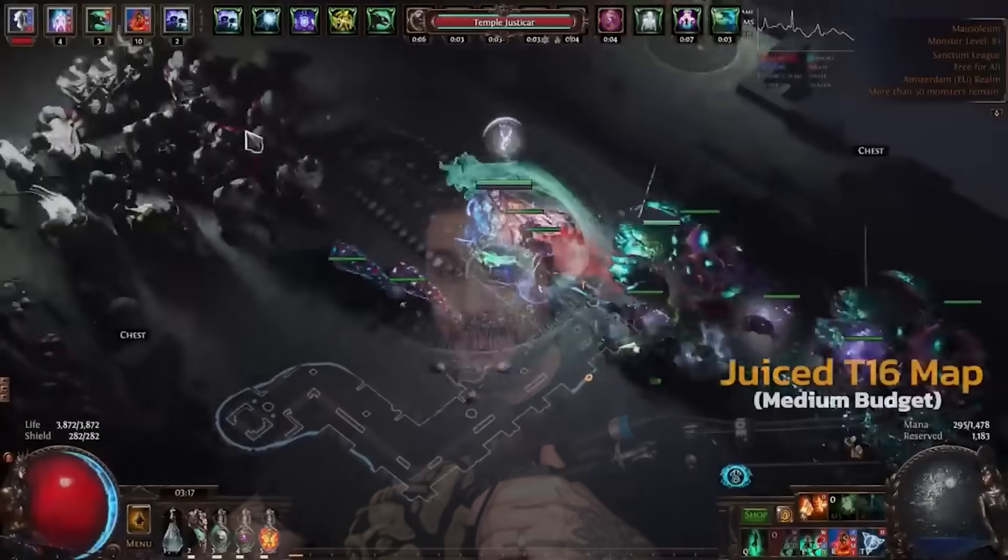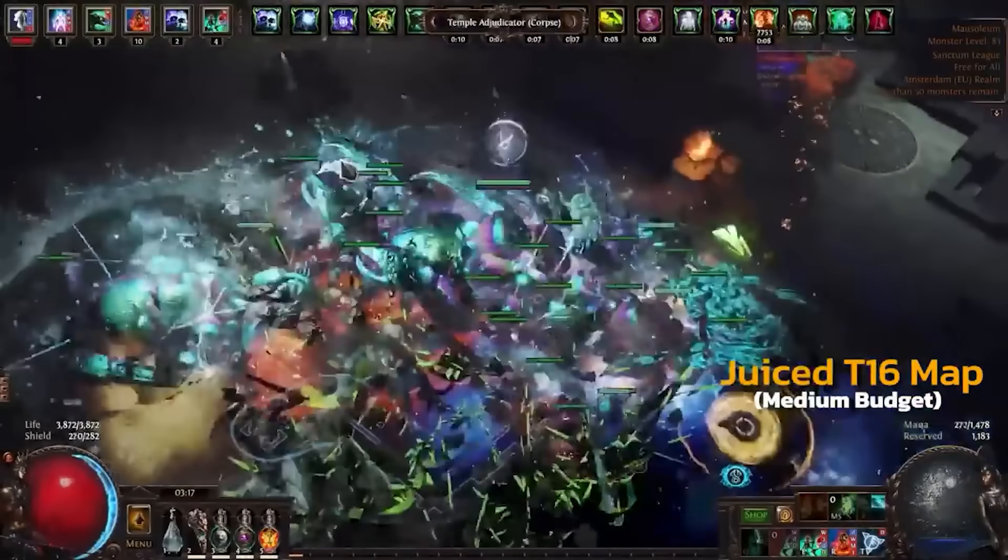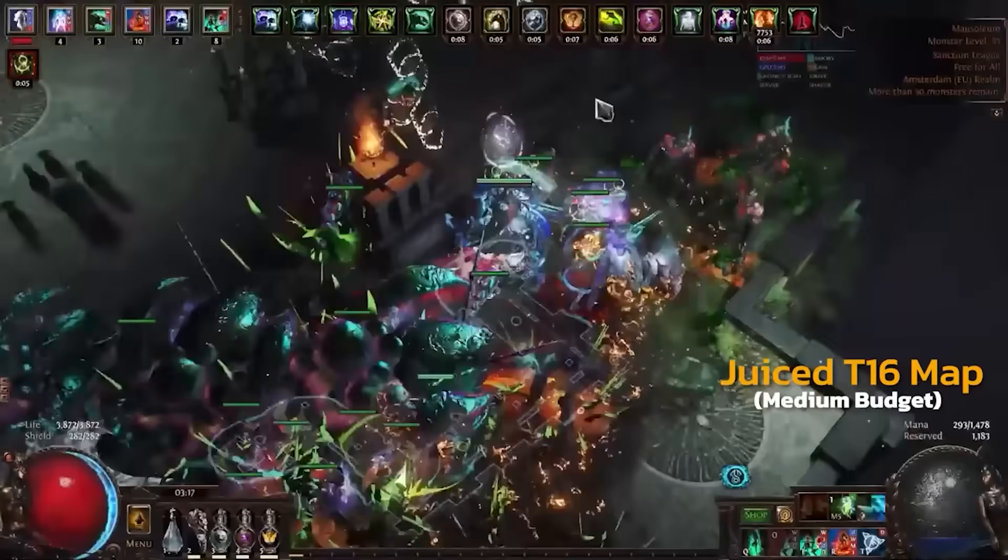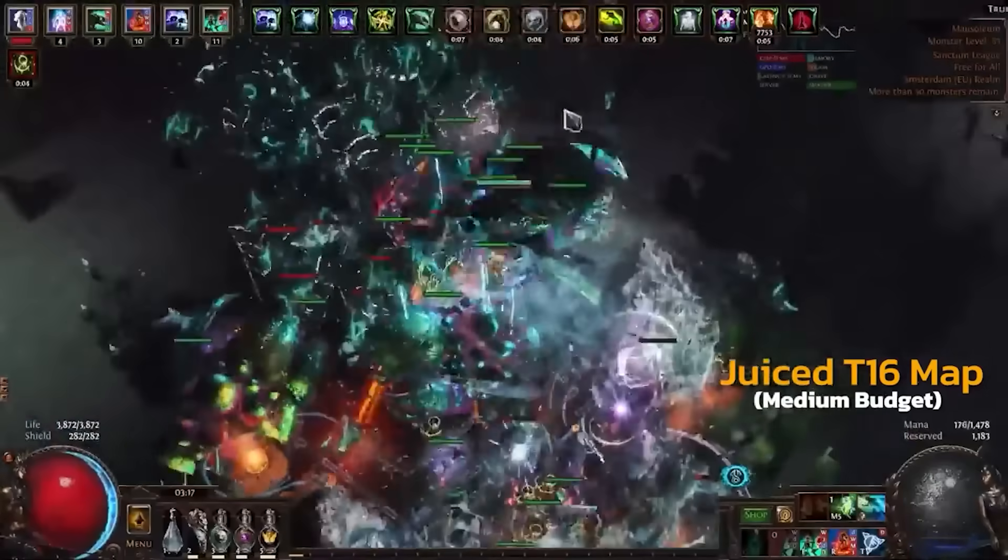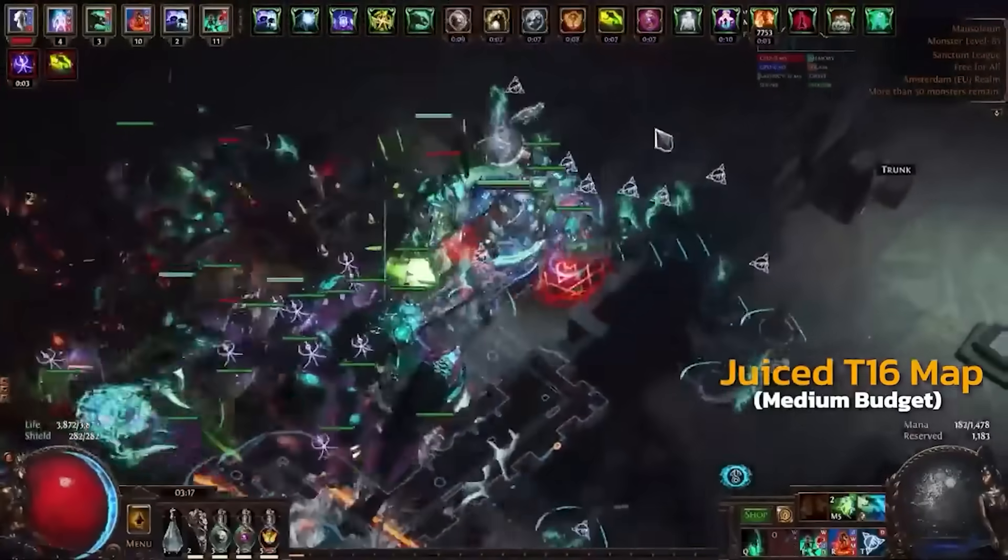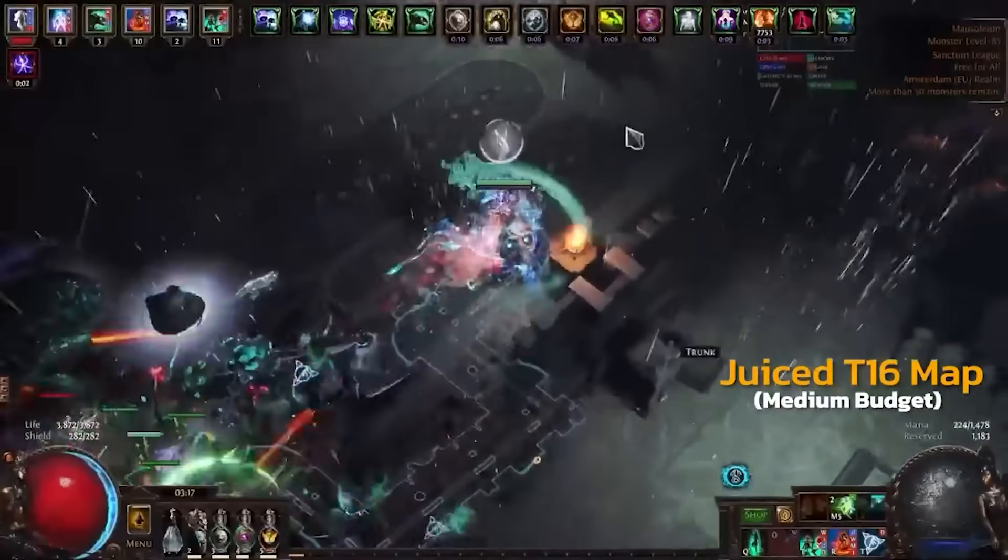Hey guys, GassiTV here with another Path of Exile video. In this one we're going to talk about the Zumancer, which is one of the top three starter builds that I have in mind for 3.24 Necropolis League when it comes to minions.